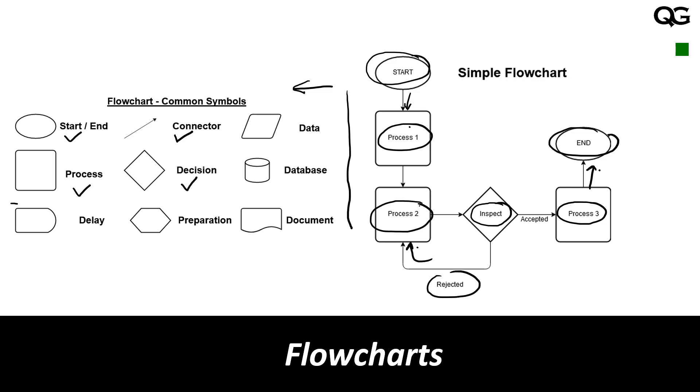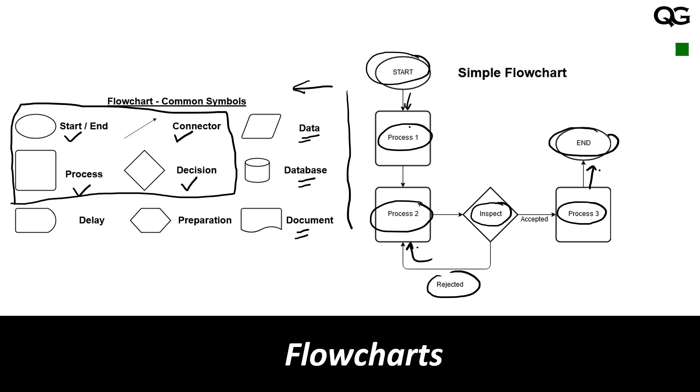These four are very common symbols in a flowchart, but in addition to that you can have symbols such as symbol for data where your data is, your database, your document where you document something, this is for preparation and this symbol is for delay.